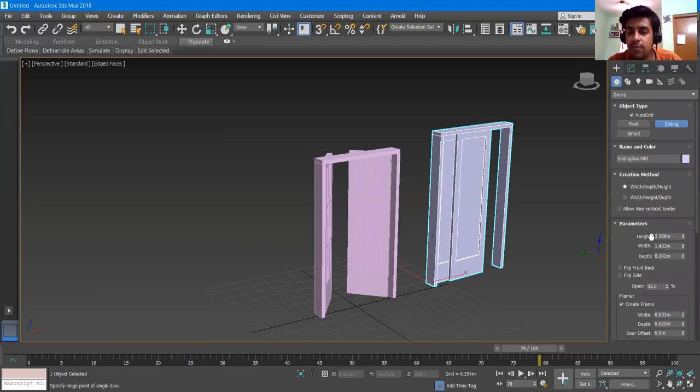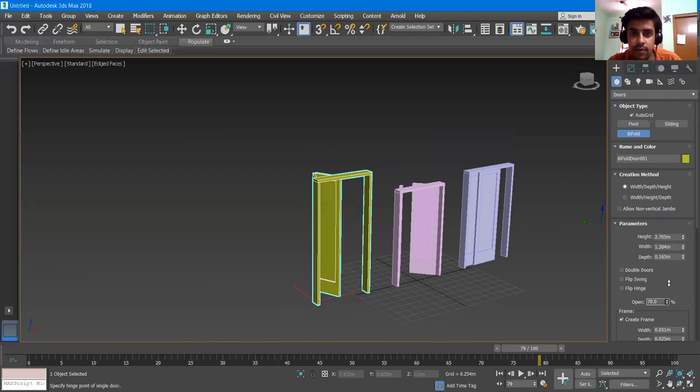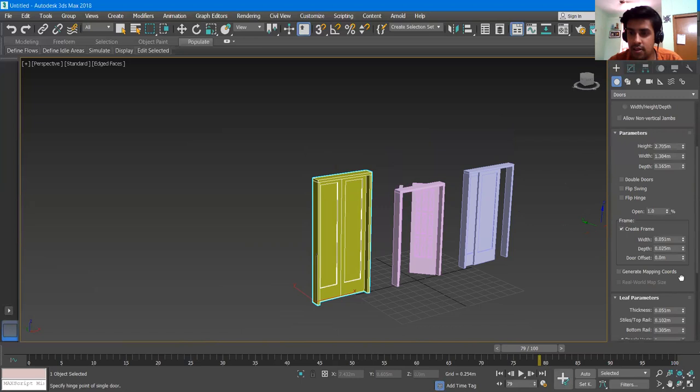These are the prefabricated models that come with 3DS Max. The last one is Bifold. I give it a length and a height, then go to Open, and it will open like a bifold door. All the parameters are still the same — you can use and play with them.